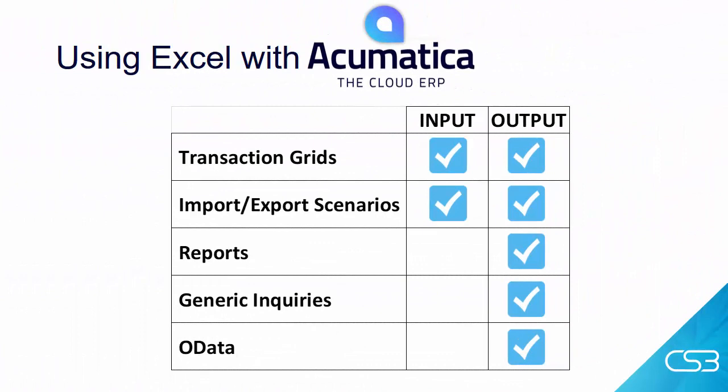Similar to reports in Acumatica are generic inquiries. The demo database contains nearly 200 generic inquiries. Almost all the dashboard items you see have a generic inquiry as its foundation. Just like reports, every generic inquiry can be exported to Excel. Let me show you.